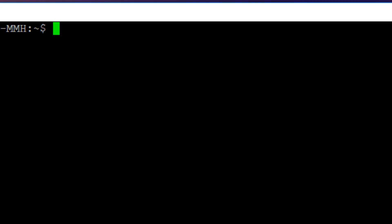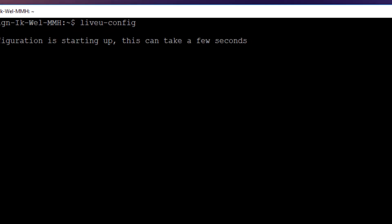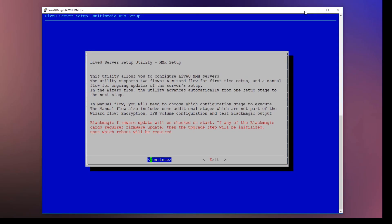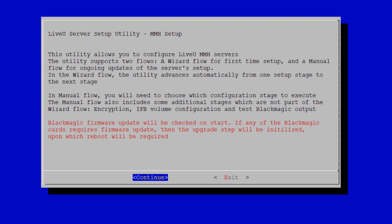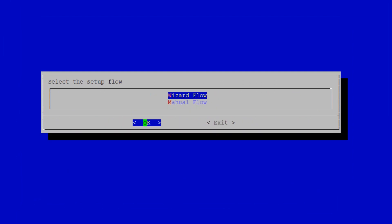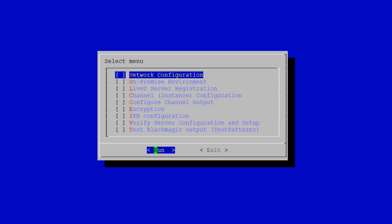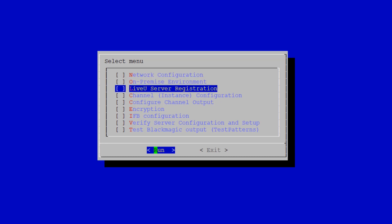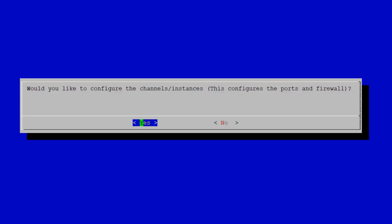To set up IFB, you have to go to your LU2000 or LU4000 and start the configuration tool via LiveView Config. This is the welcome screen of that tool. Let's hit Continue and we are going to use the manual flow. First and foremost we have to set up our instance — that is the fourth option. Hit spacebar and run.